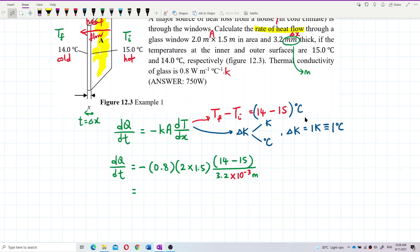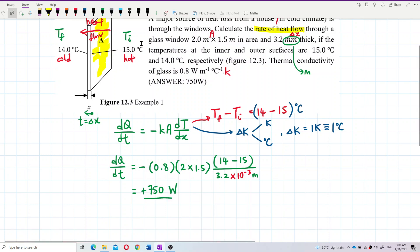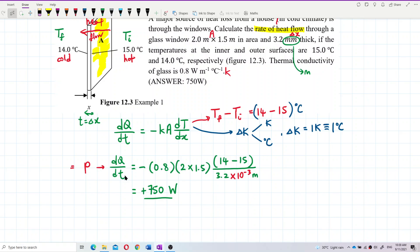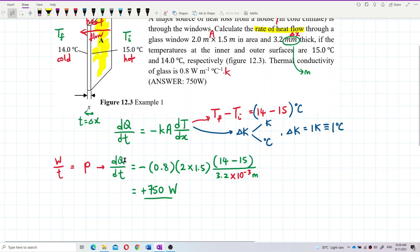The answer is positive 750 watts. The unit is watts because dQ/dt is heat (energy) over time, which is the same as power. The SI unit of power is the watt (W).